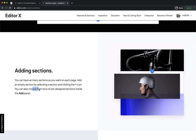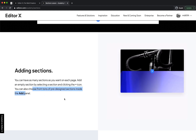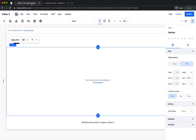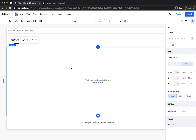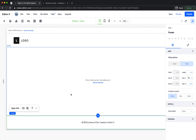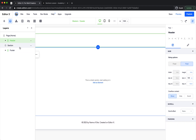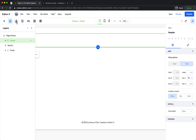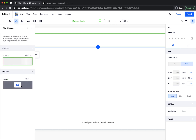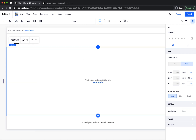You can also choose from tons of pre-designed sections inside the add panel. Let's add a new section. This is a blank template and we already have three sections: the header section, an empty section, and the footer section. This is the layers panel where you can see all three sections. The header and footer are master sections found in the master panel.